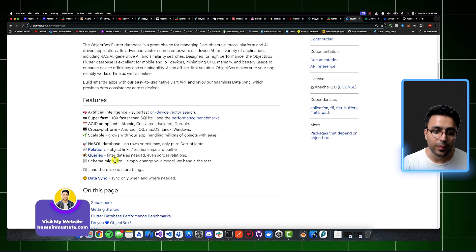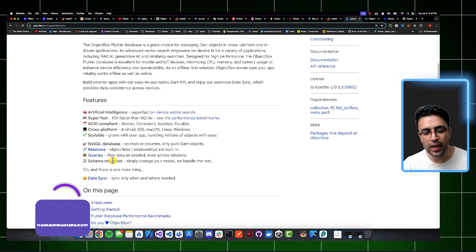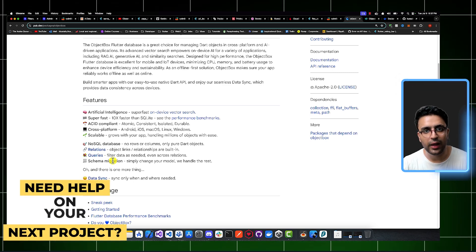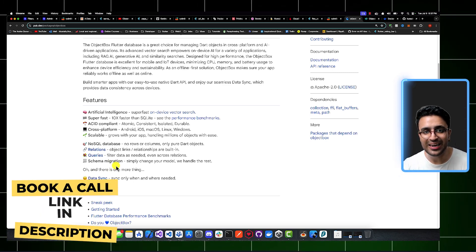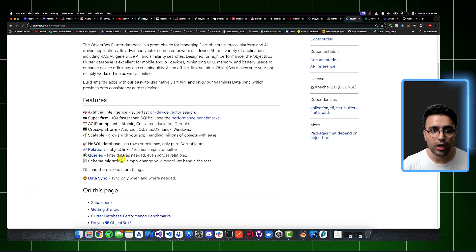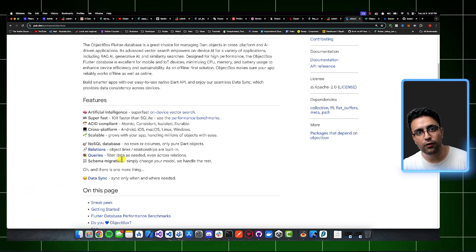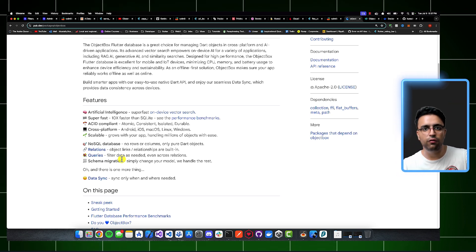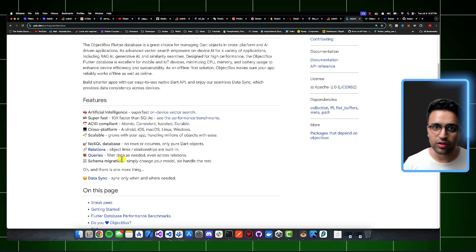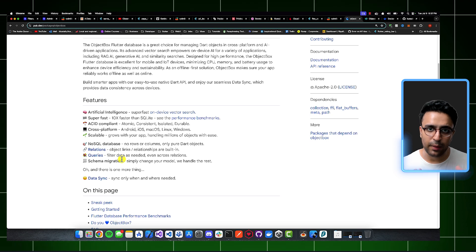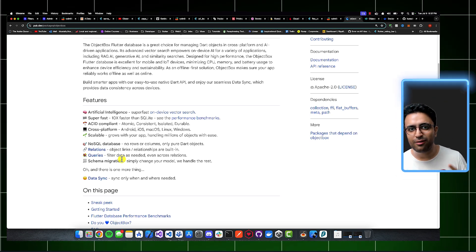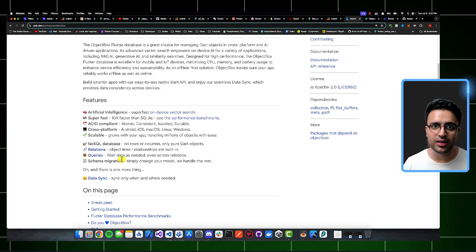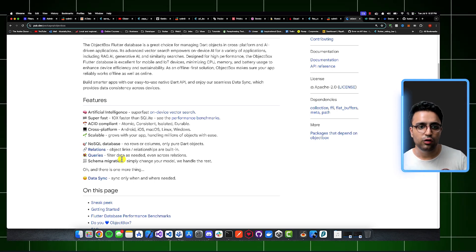it has automatic schema migration. And if you end up liking ObjectBox a lot and migrate to their pro plan or enterprise plan, then it allows you to have data sync capabilities within your application as well. So basically, you can sync the data for the user on your application with an actual cloud server. And the application works regardless of whether the user is using the actual application in offline mode or online mode, and then make sure that the data is synchronized and that the data is kept up to sync between the client and the user.